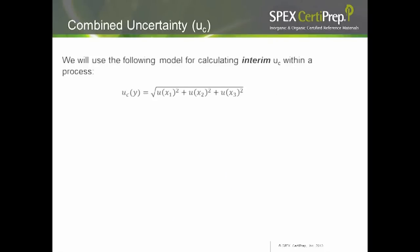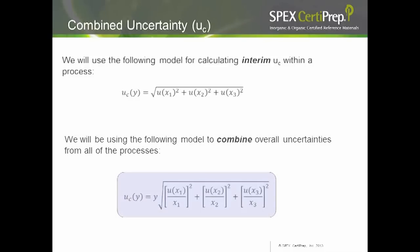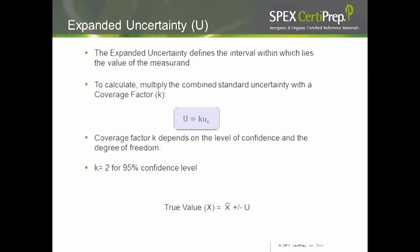Once you've normalized your uncertainty for each process, you calculate an interim uncertainty, then combine all interim uncertainties using a combination formula to get a total uncertainty. From that total uncertainty, you apply a coverage factor to get your expanded uncertainty. The coverage factor is determined by your confidence limit. For our CRMs, we use a 95% confidence limit, so the coverage factor equals two.